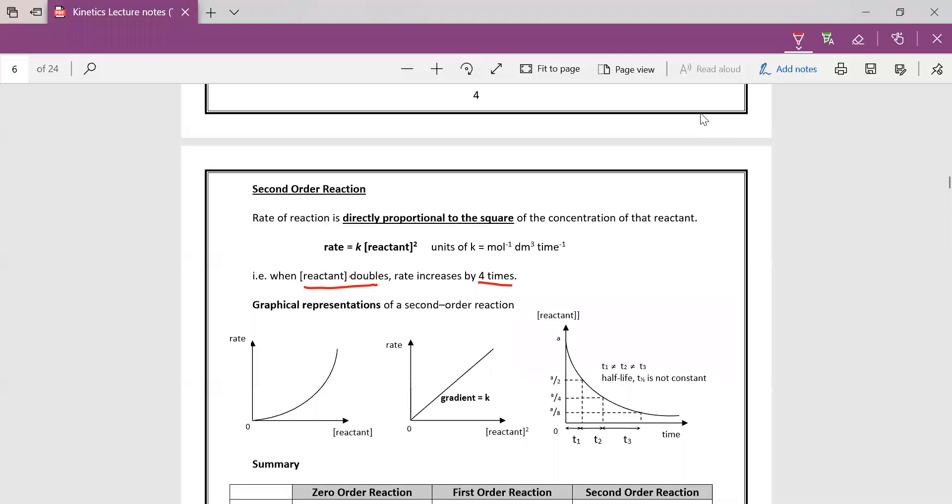So what happens if your concentration of reactant triples? If it triples, your rate will actually increase by nine times, so the square of three is nine. I think you can carry on postulating if the concentration of reactant quadruples, the rate will actually increase by four squared, which is 16 times.